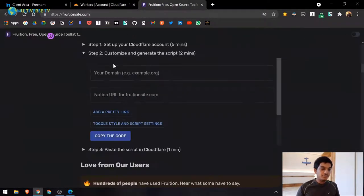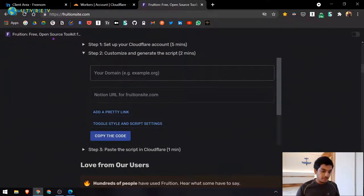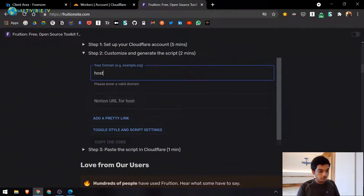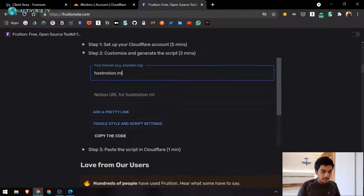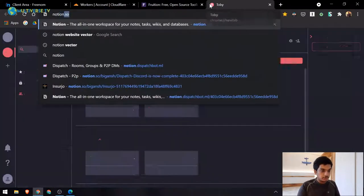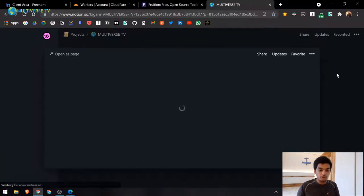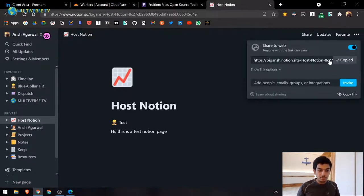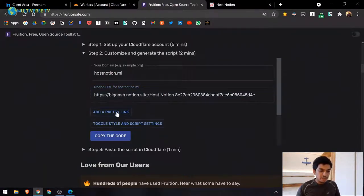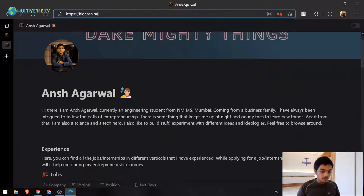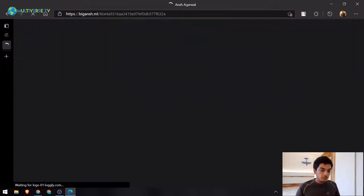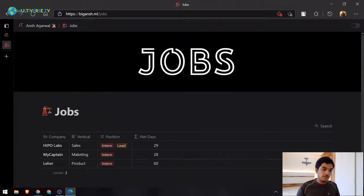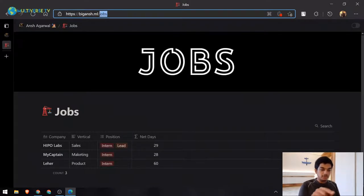Leave the worker page open and visit fruitionsite.com — this is the magic part. Paste the domain you want to host on, for example hostnotion.ml, and paste the public Notion page URL. To get the Notion page URL, go to your Notion page, click Share, enable 'Share to web,' copy the link, and paste it into fruitionsite.com.